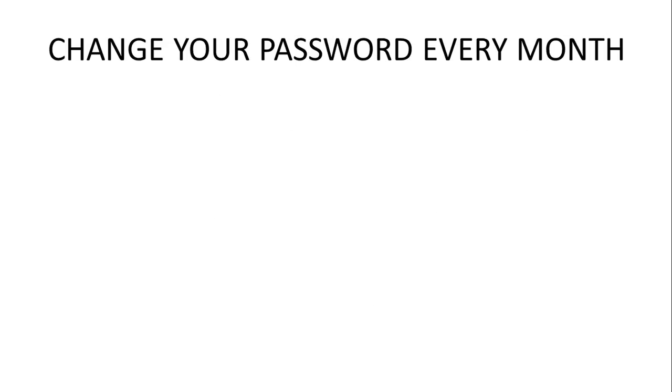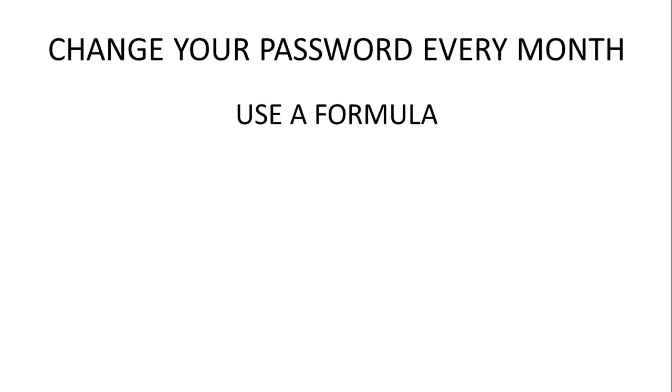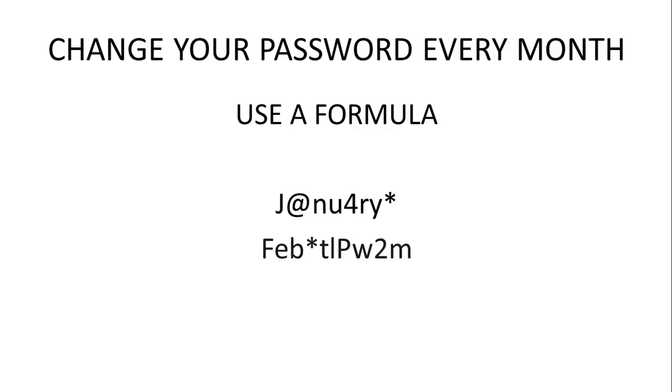If you have to change your password every month for work, you can use a similar formula. You could use letter substitution, putting in symbols or numbers for regular letters, or add the current month to your usual password.